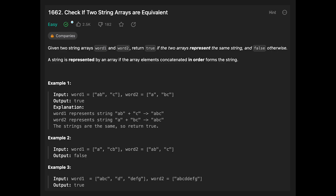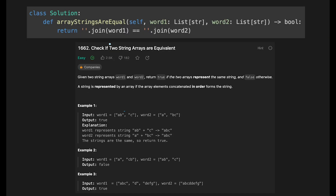Hey everyone, today we are going to solve the LeetCode question: check if two string arrays are equivalent. We can simply solve this by concatenating all words and checking if they are equal, but that's boring, so I'll take another approach.